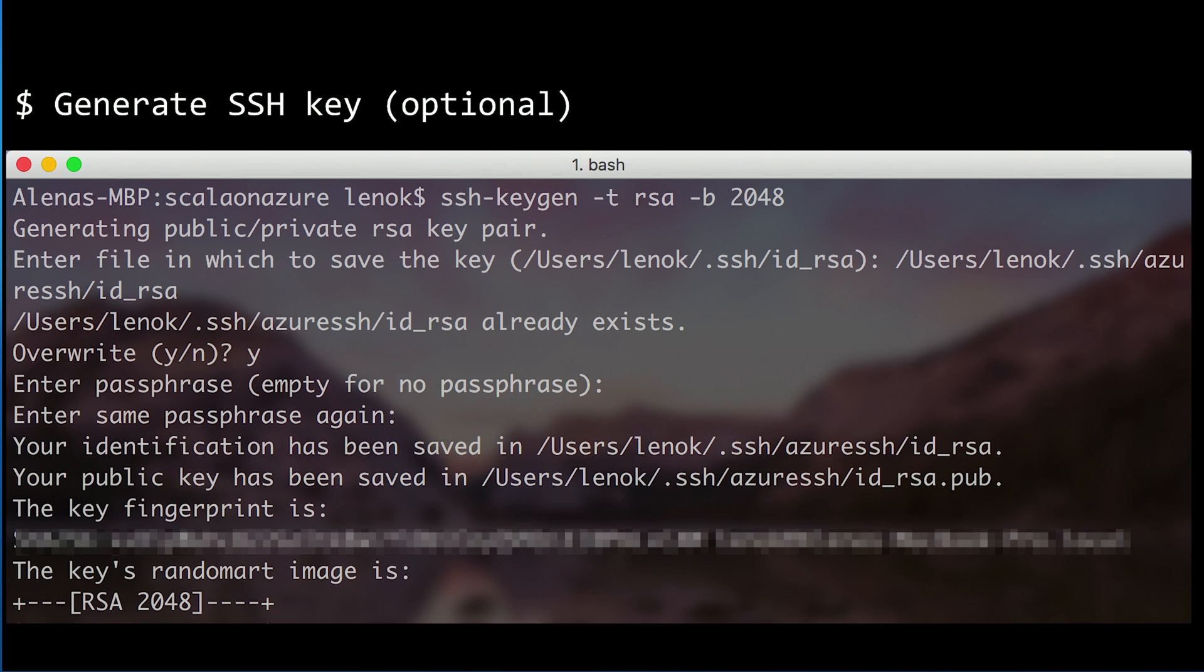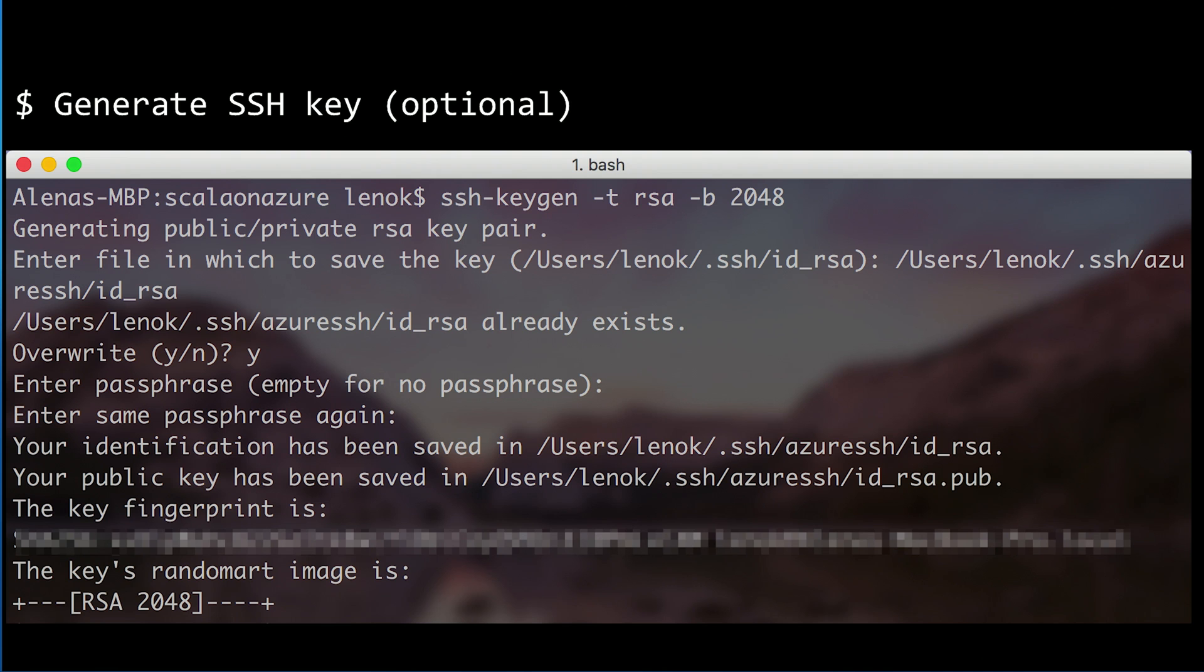First of all, we need an SSH key pair to use when creating an ACS cluster. This step is actually optional if you already have a key pair or want it to be auto-generated.